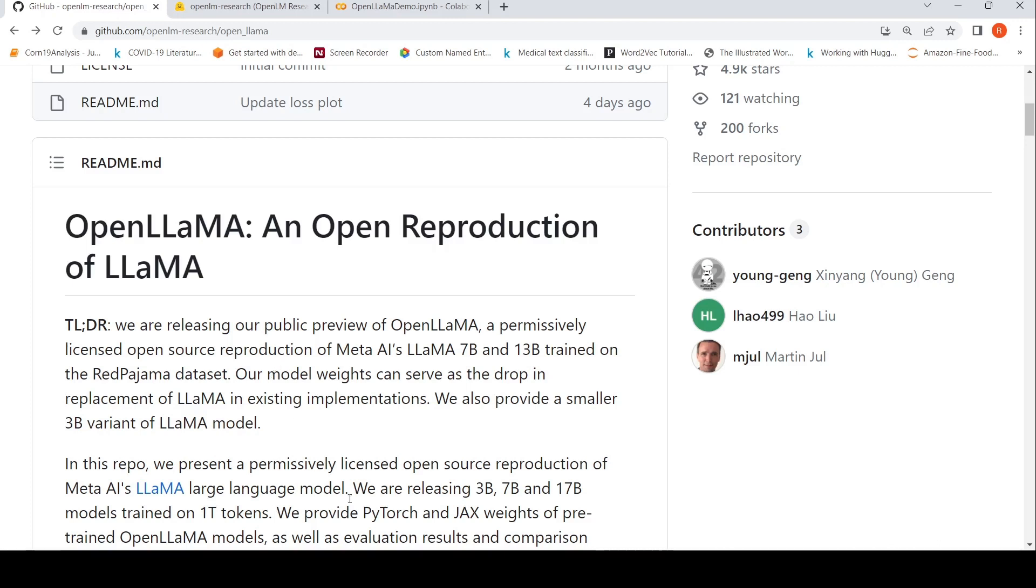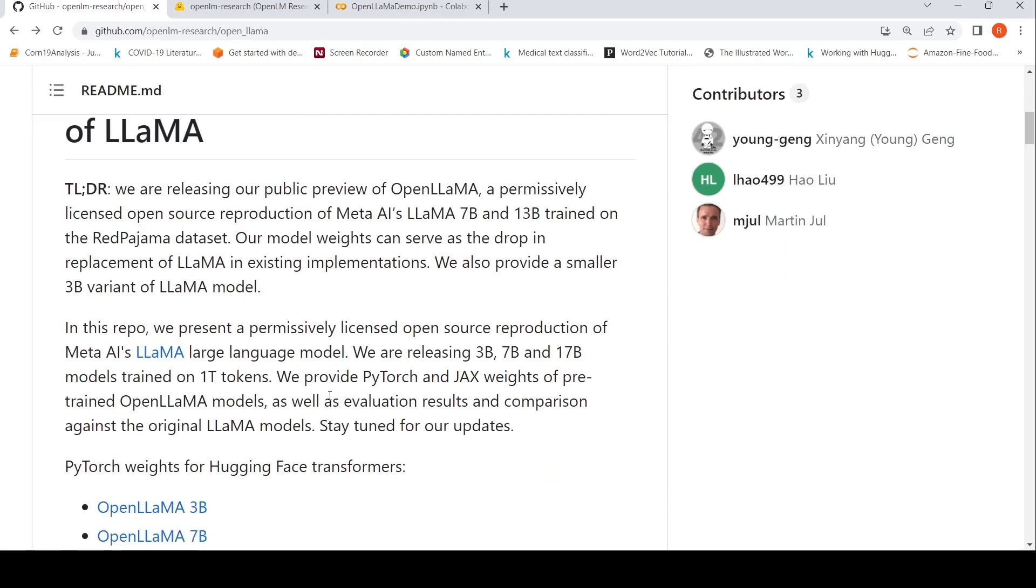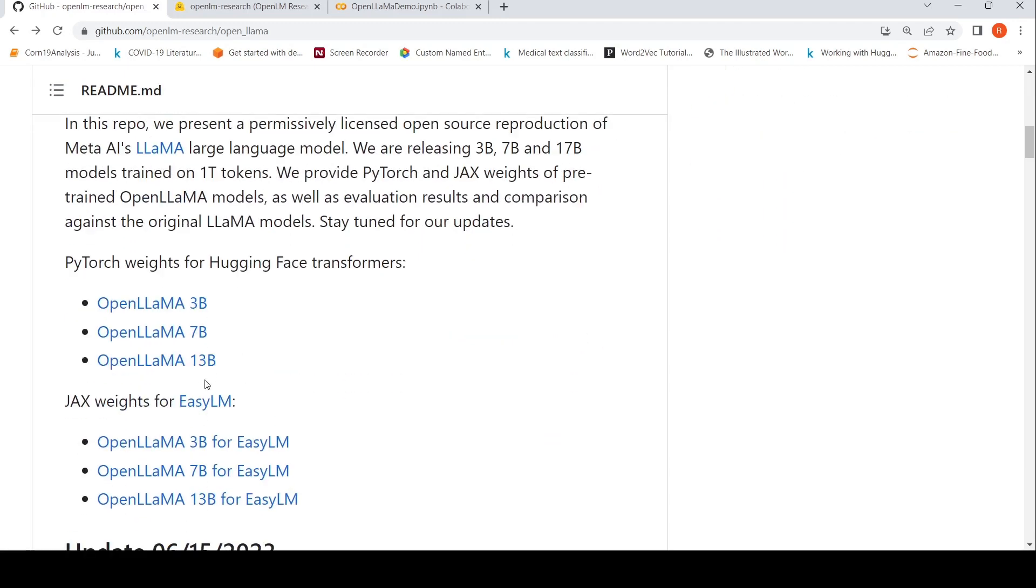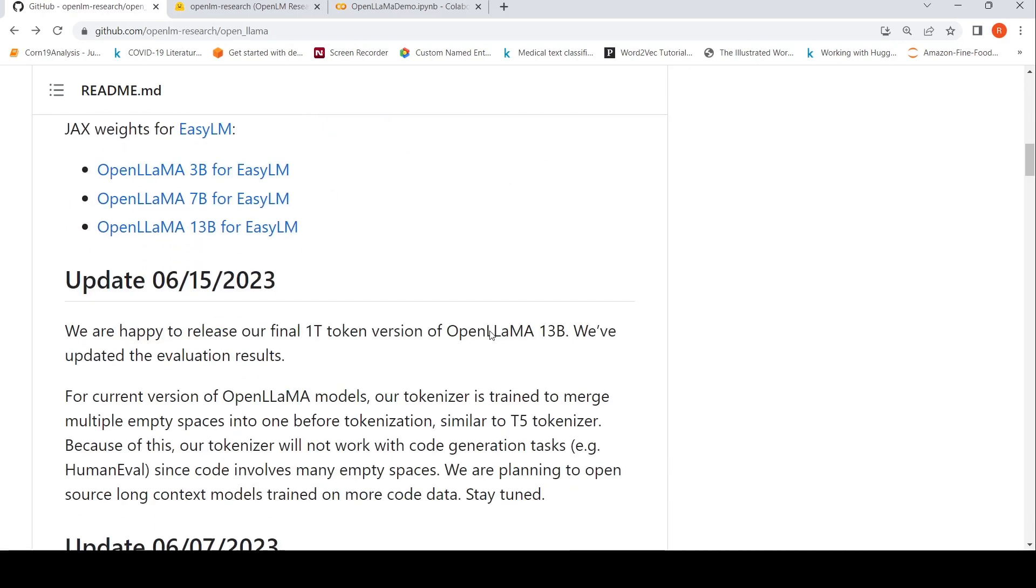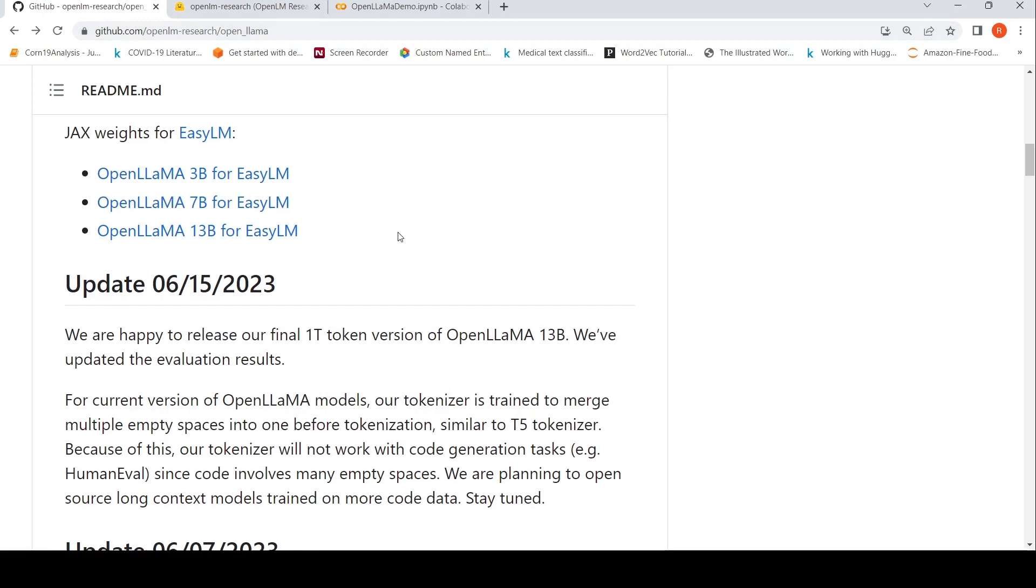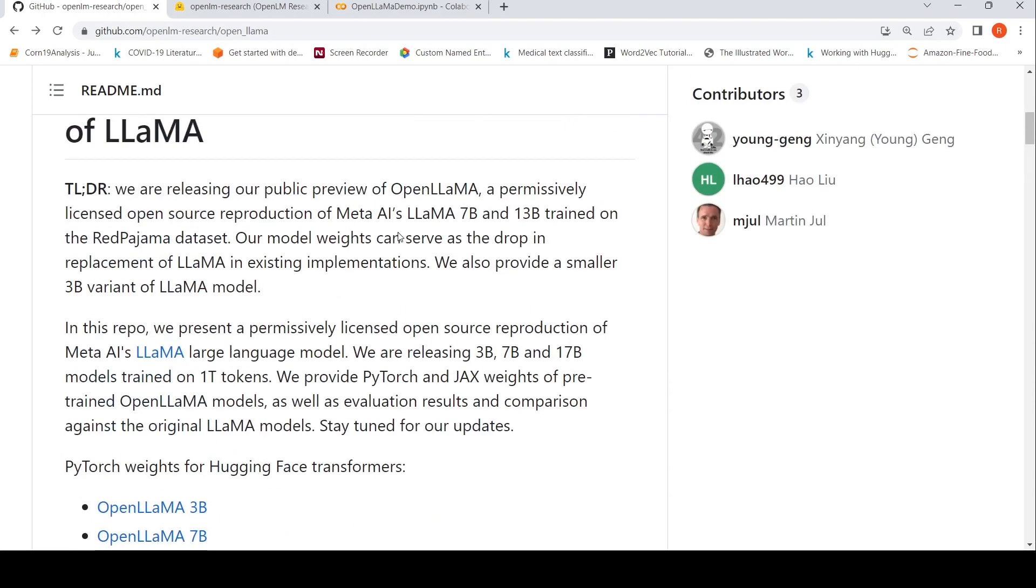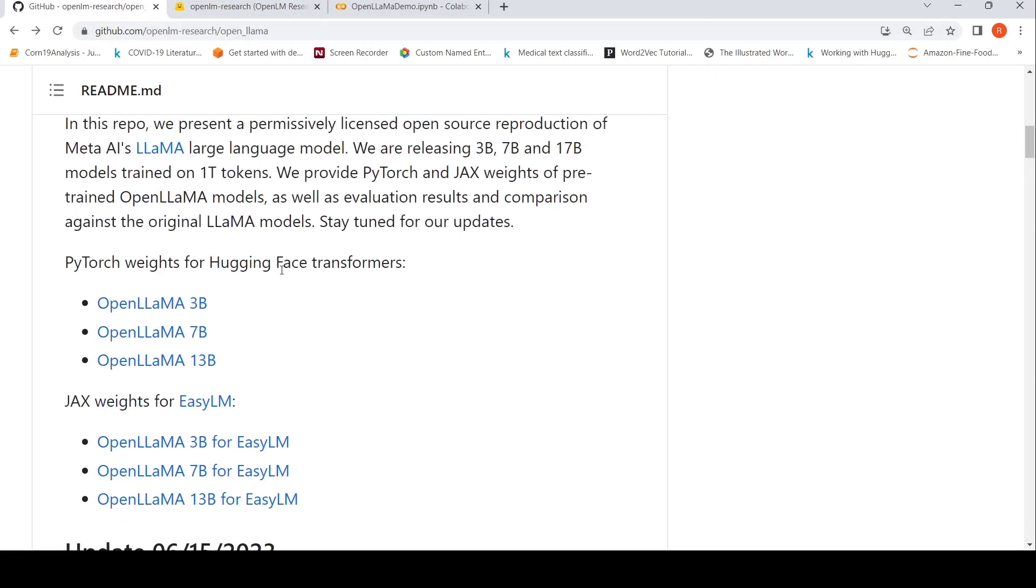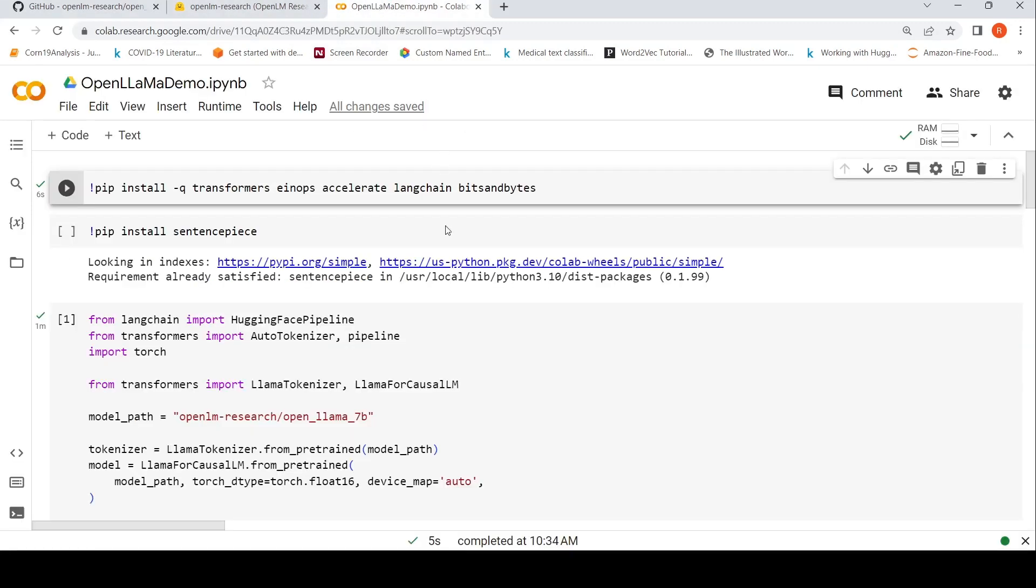They have released the weights for the 3 billion, 7 billion, and 13 billion parameter models trained on 1 trillion tokens. The latest update is on June 15th, which talks about the 1 trillion token version of OpenLAMA 13 billion parameter model. I'm doing this on Google Colab, so I'm going to try out the 7 billion parameter model because there's not enough memory for the 13 billion parameter model.